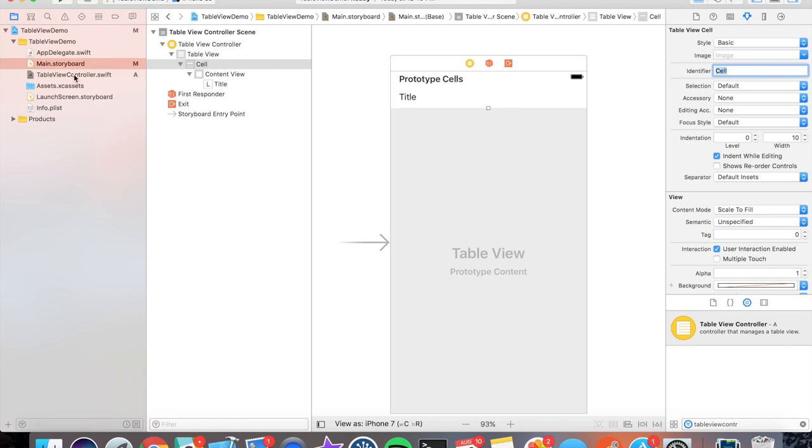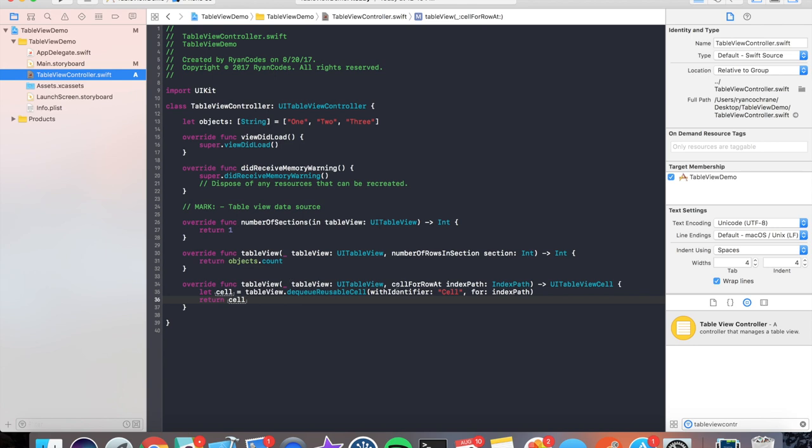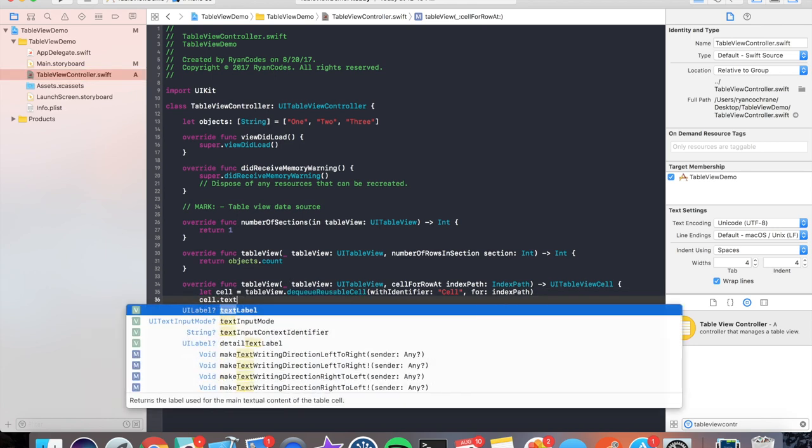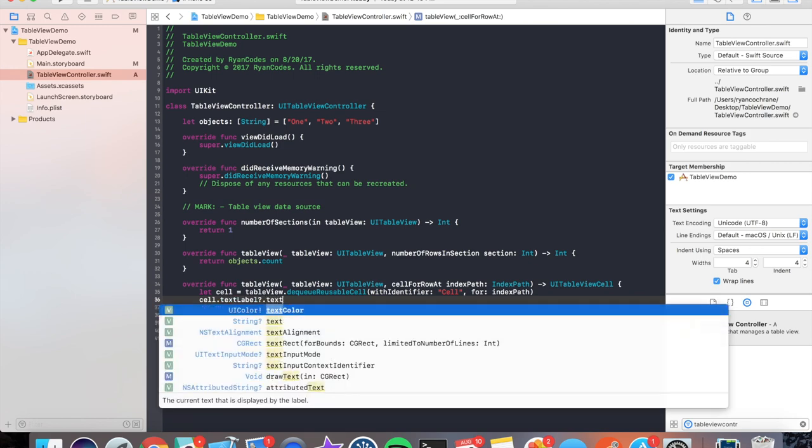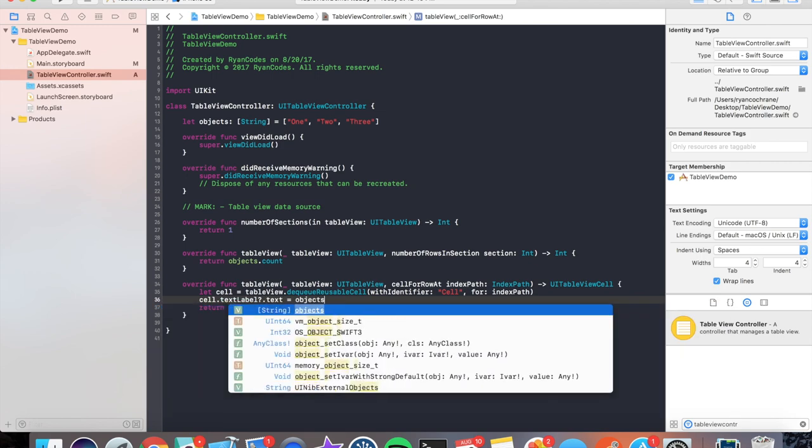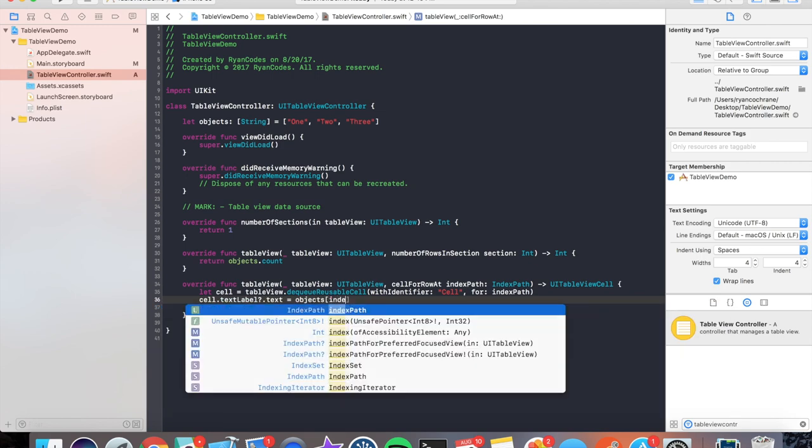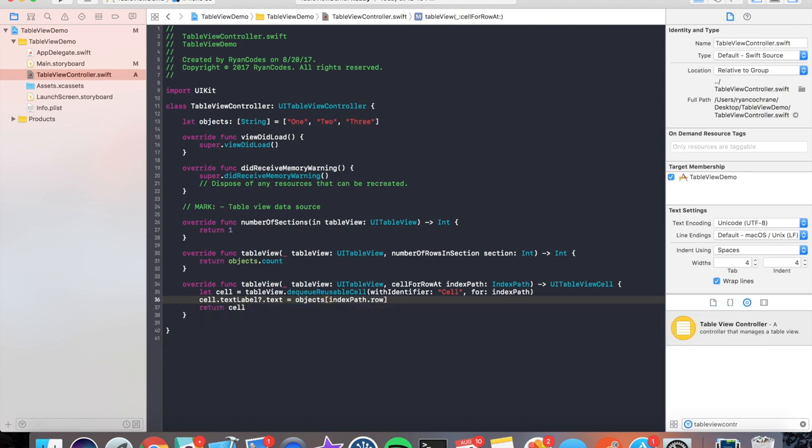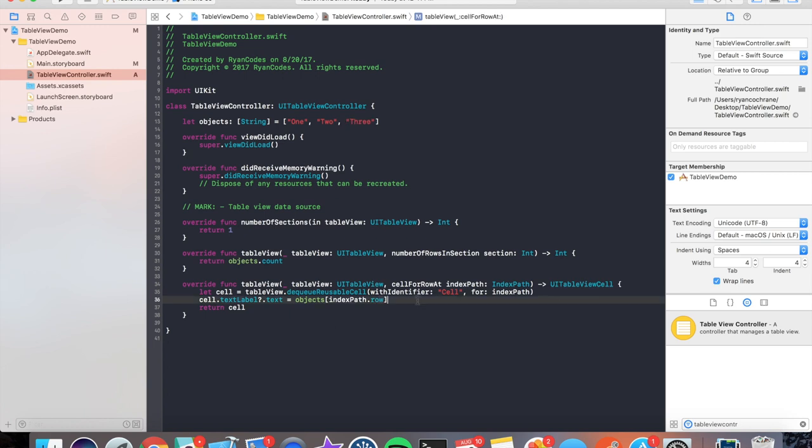Now if we go back to our TableViewController, within these two lines we'll set 'cell.textLabel?.text' and we'll make it the objects at the indexPath.row. Then what we're doing is we're setting the cell's label that you saw in the UI Interface Builder to the object at that indexPath. Now remember, in programming, index paths start at zero and go up to n. They don't start at one. So our string at indexPath zero is one, our string at indexPath one is two, and our string at indexPath two is three. So what we should see here when we load our application is a table view with strings one through three listed out.